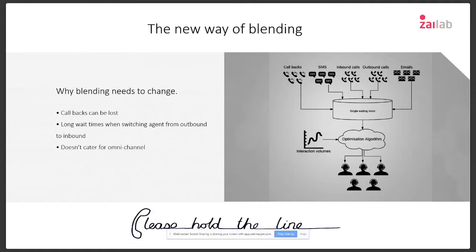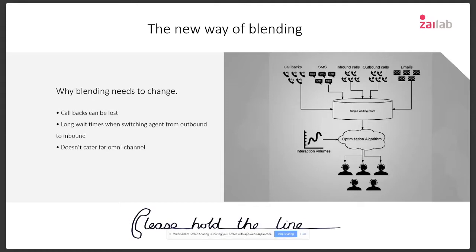Customer expectations for response via channels like email and SMS are actually much shorter than we anticipate, and emails often get lost in inboxes — but that doesn't mean they're less important. With the single waiting room concept, we can look at total service level across all channels for optimizing customer experience, operating individual channel silos no longer. This enables true blending.